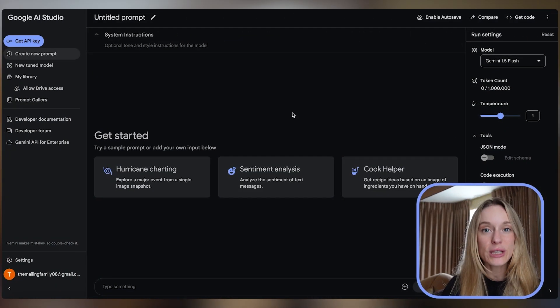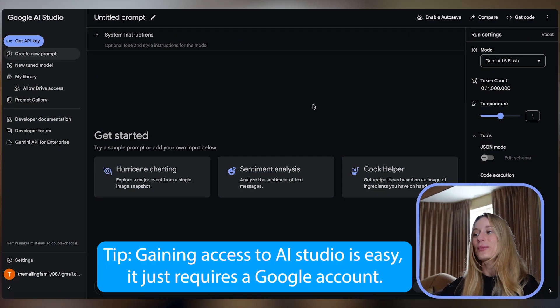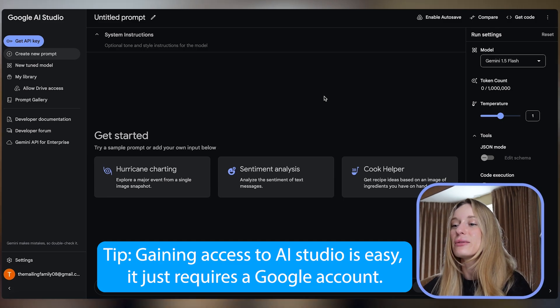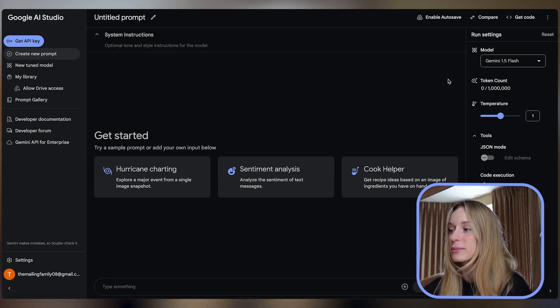So for this we are going to use some AI to help us develop. AI isn't going anywhere, so we need to really utilize it to our ability to help us build — not just build faster but also build better. And today I'm going to use Google Gemini in AI Studio. You can see here I have it open, so let's go through a little bit more about this platform.